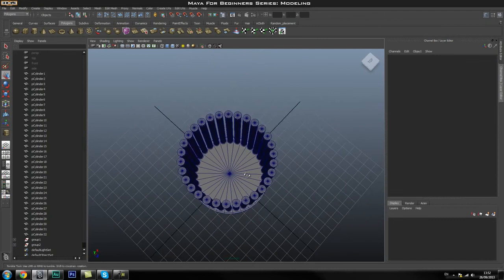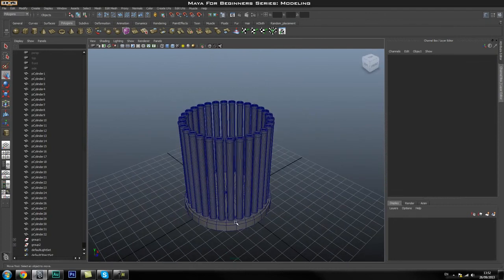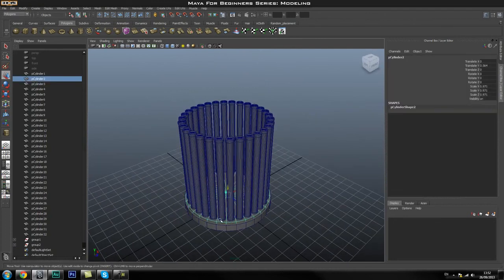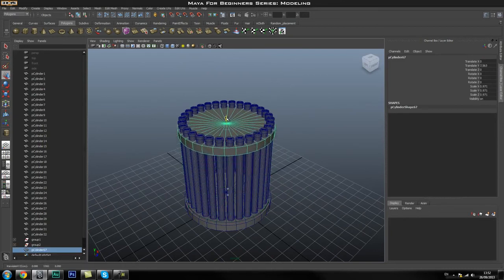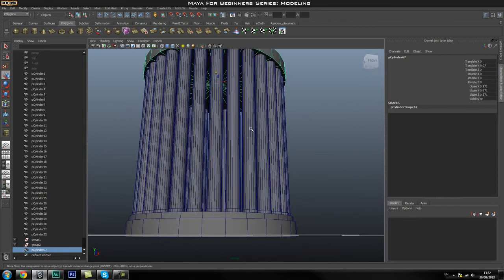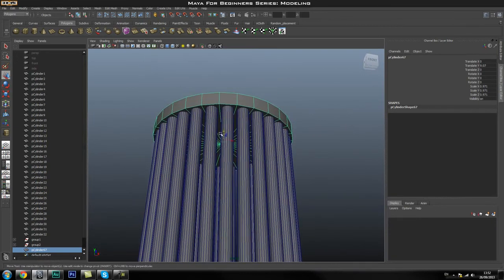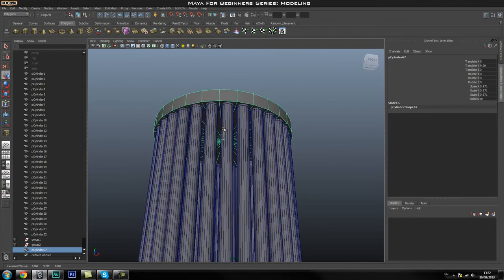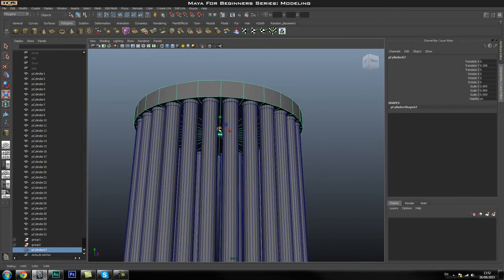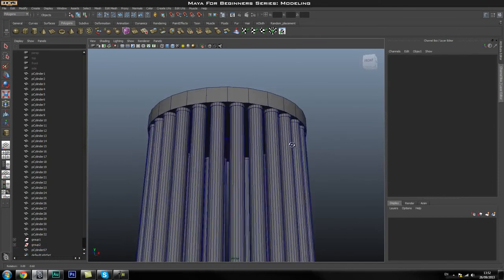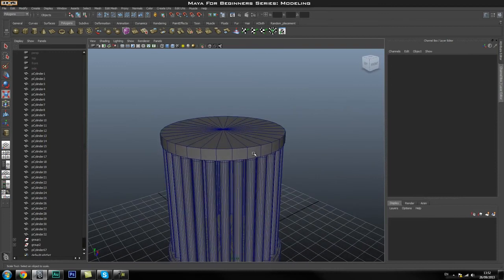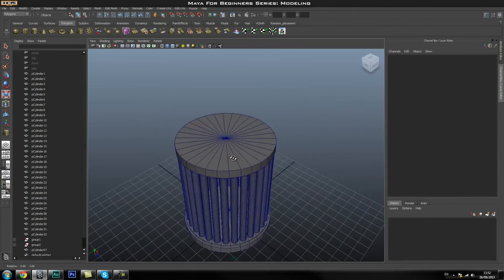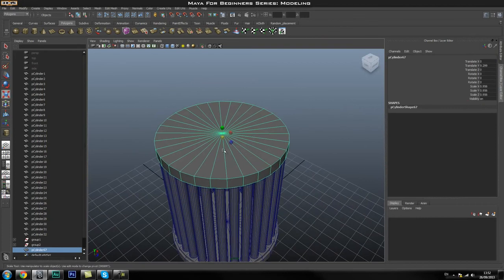Now we're going to create the little rim at the top. I'll select the base cylinder, duplicate it with Ctrl+D, move it up, press R to scale it in, and position it where I need it. Then duplicate that one more time, move it up, and scale it in again to create the stepped rim detail.